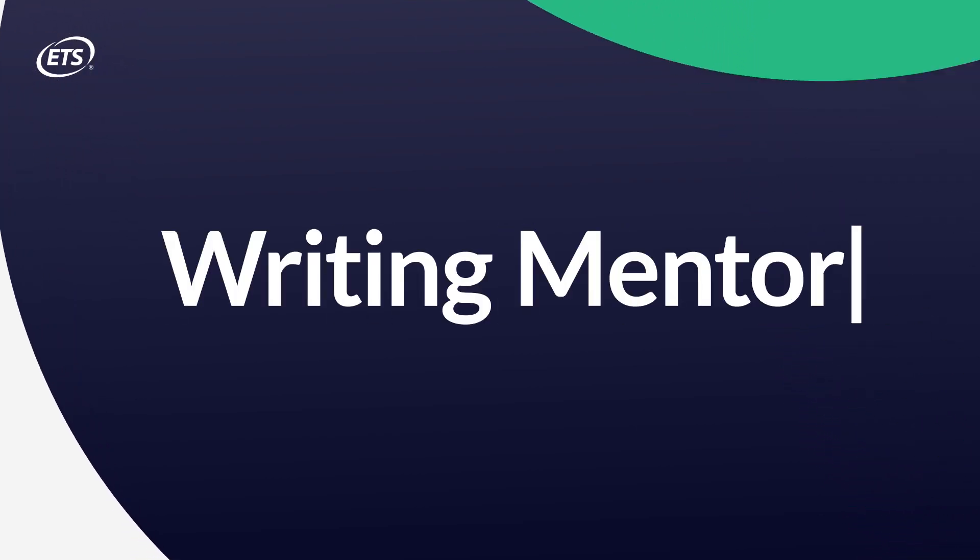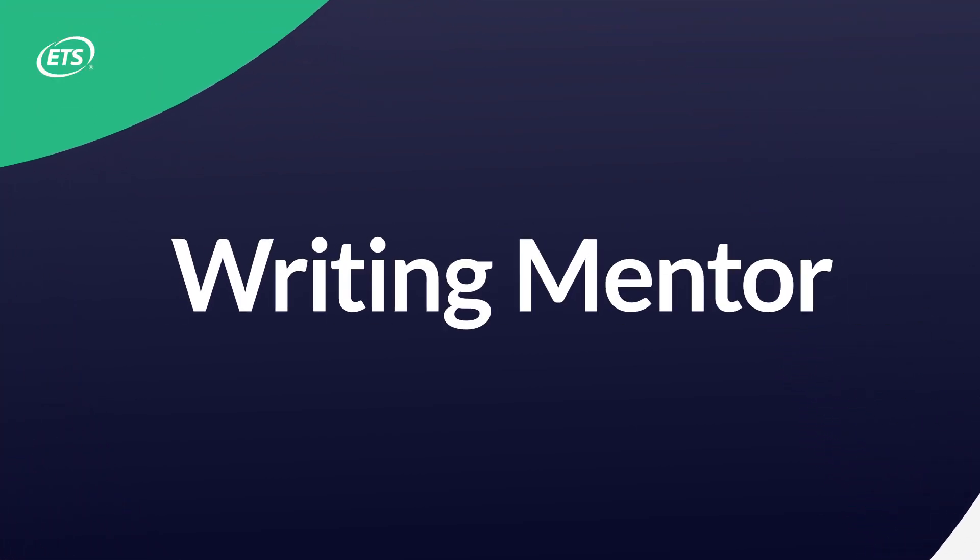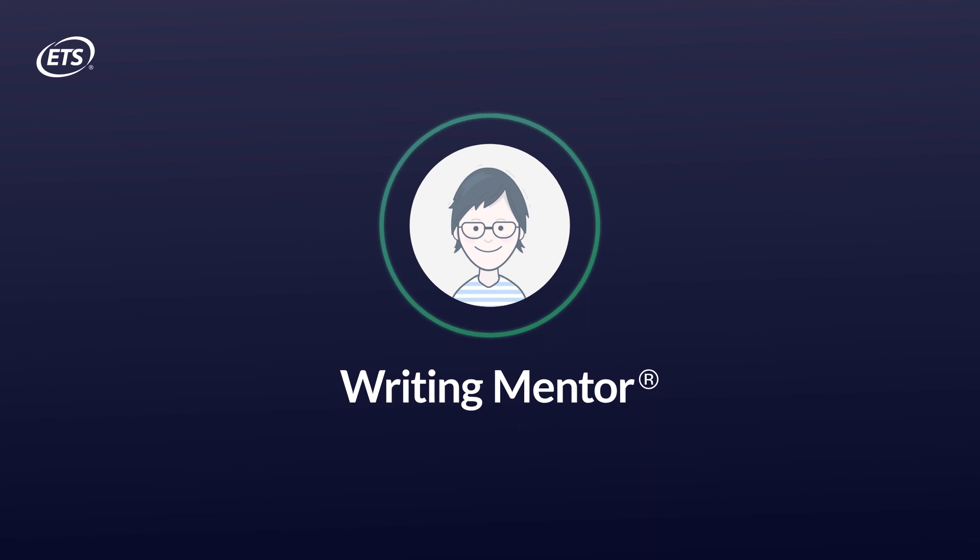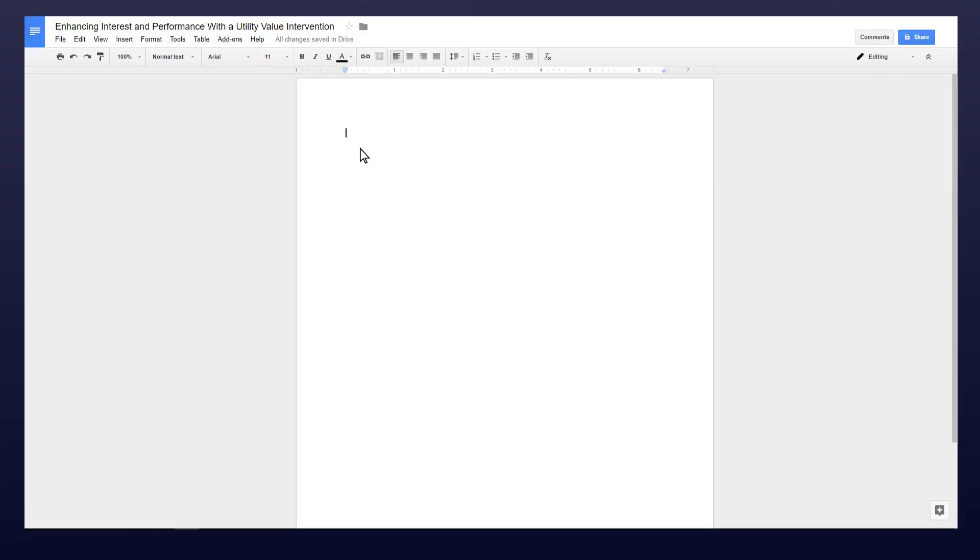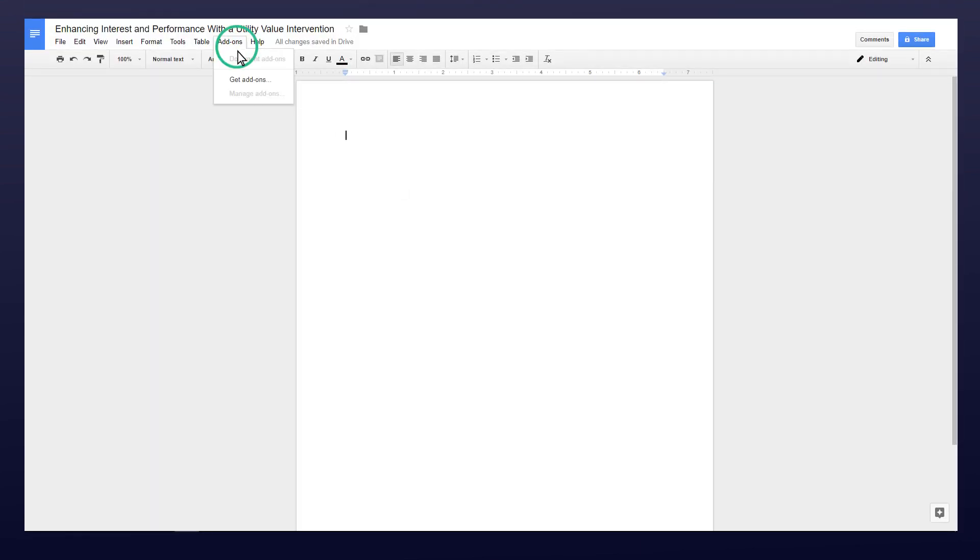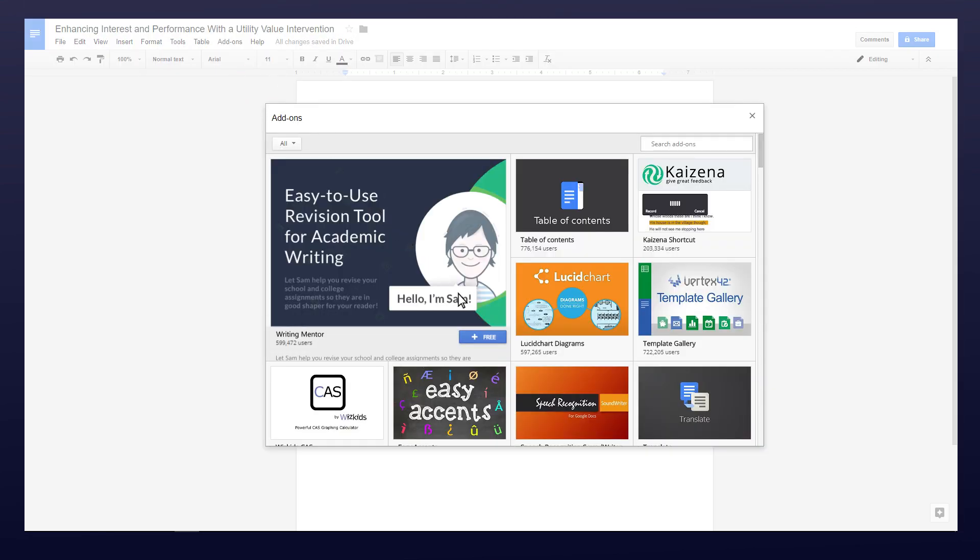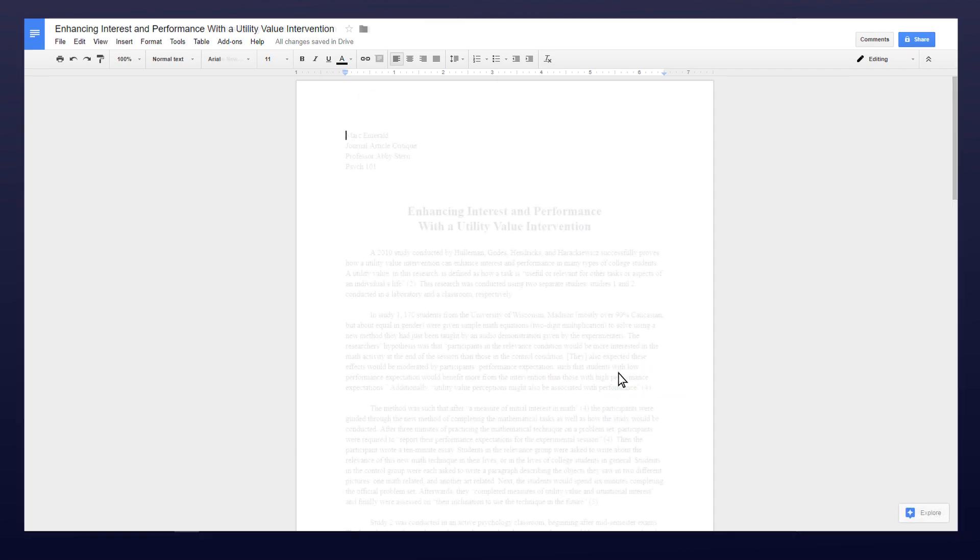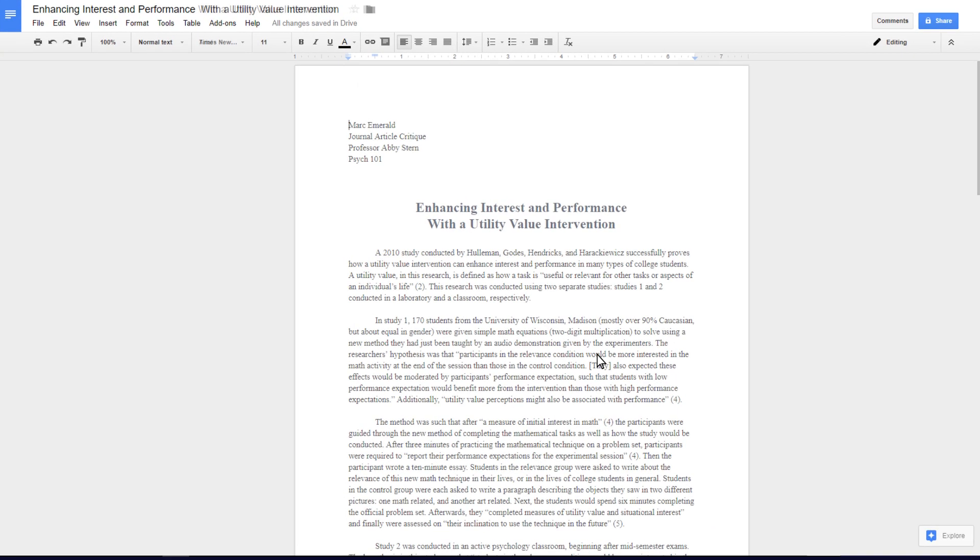Welcome to the Writing Mentor app. Writing Mentor is a Google Docs add-on app intended to help you with academic writing. To begin, install the app from the Google Docs Writing Mentor add-on menu.